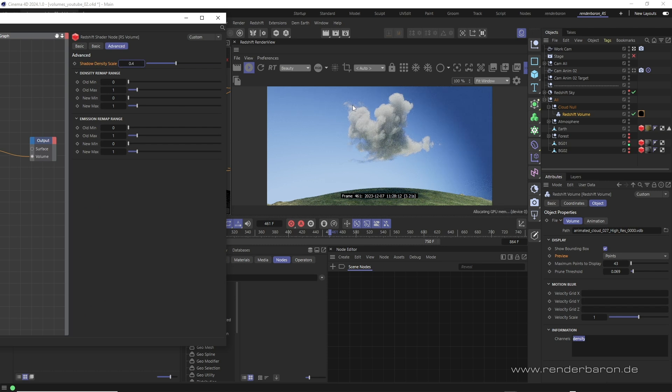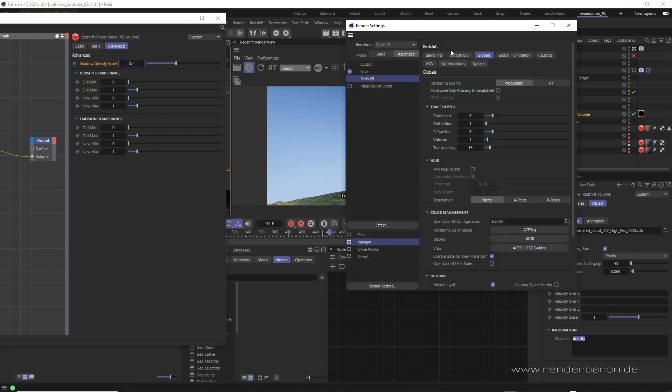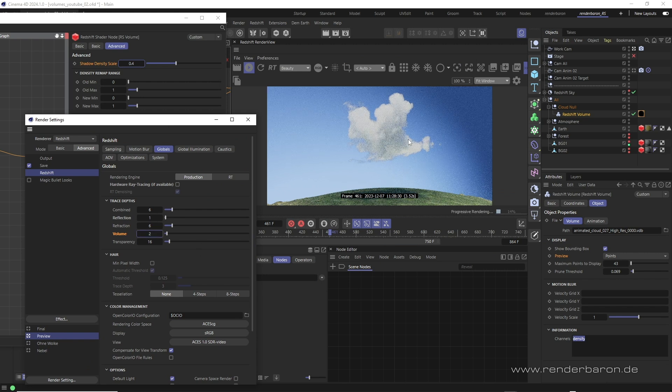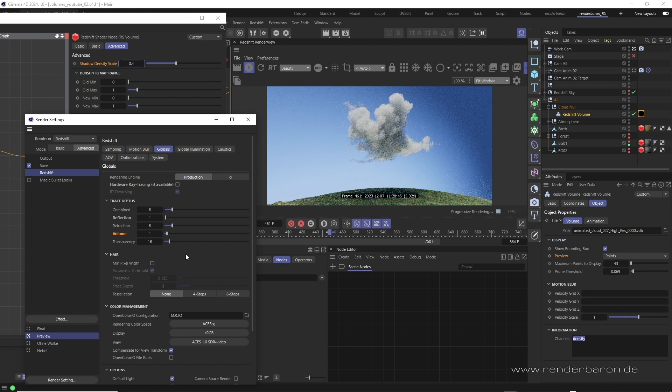For fine-tuning the level of volumetric light bounces we still can go to render settings, globals, trace depth and gradually increase the parameter volume depth if necessary. Please be careful here as this value can heavily increase render time, so for many cases a value of 1 is just fine.